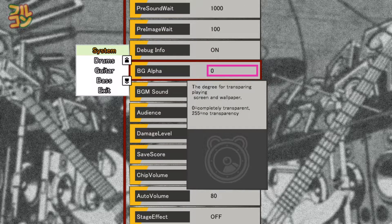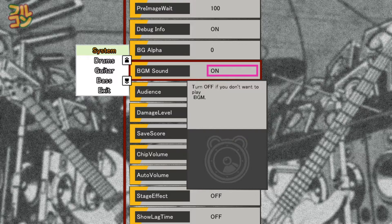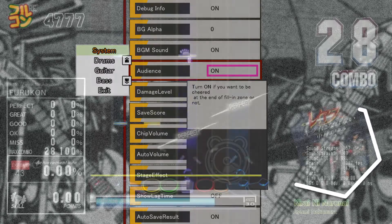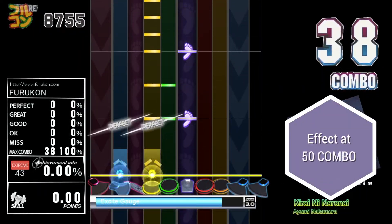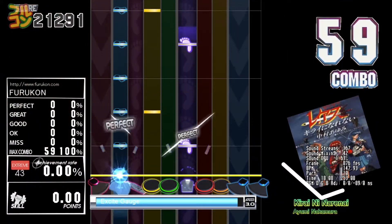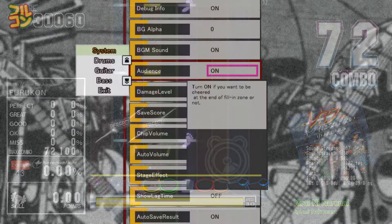PGAlpha: when the sim file you are playing has a background image, this sets how transparent it will be — it's set to 0. PGM Sound toggles music on or off; I usually turn this off to test if hit sounds on a sim file I made are working properly. Audience: when you accomplish a fill-in, there's a graphic effect and explosion sound — just turn this off if you don't want it.